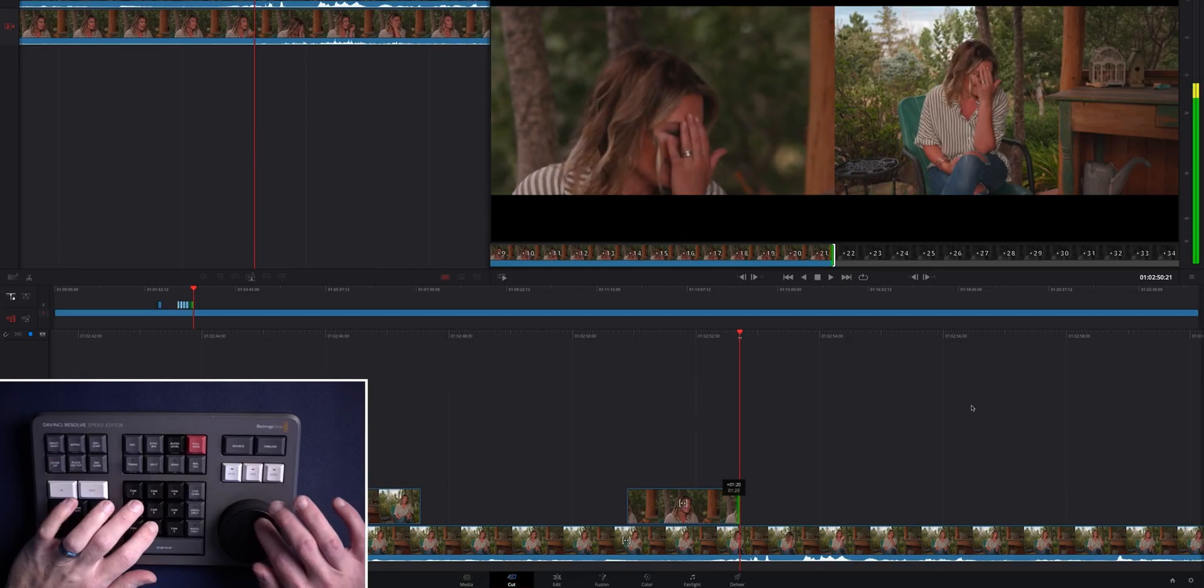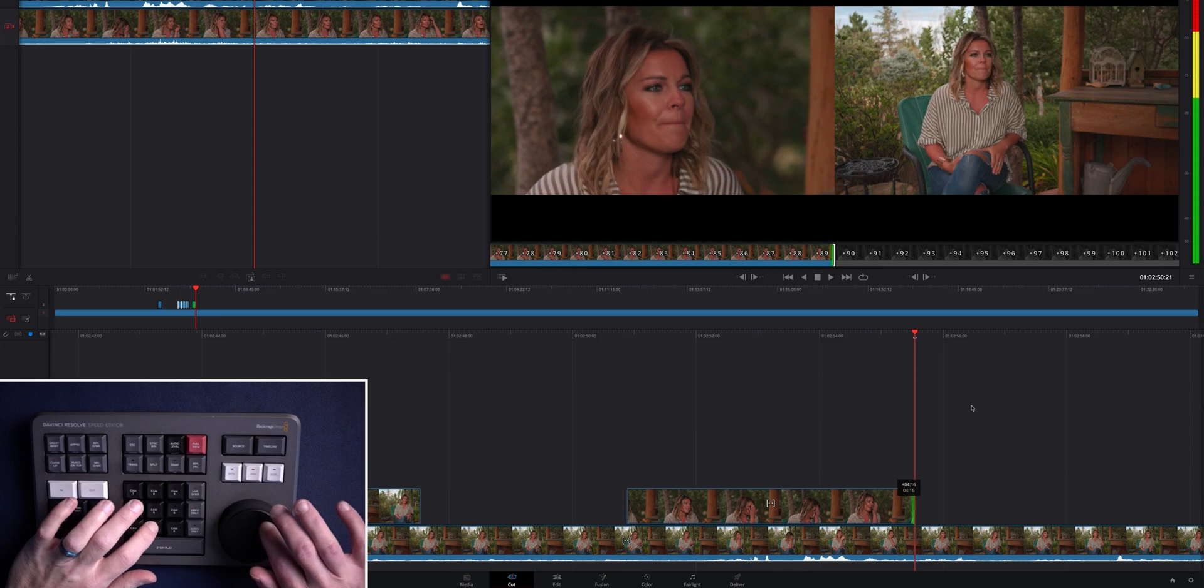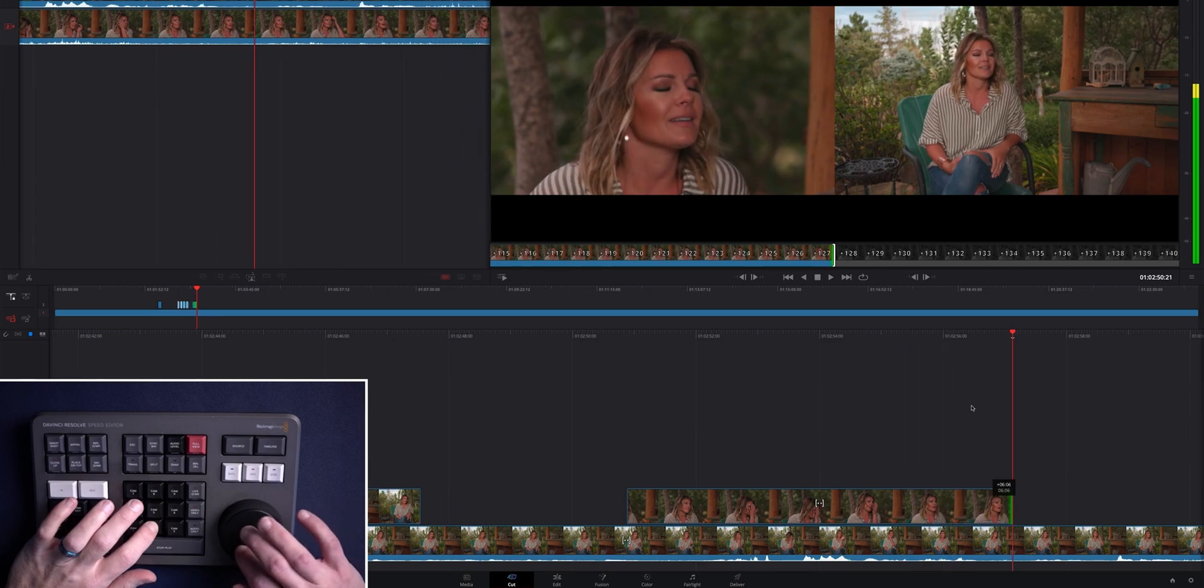If you want to paint on camera angles using the sync bin and live overwrite technique that was new with the cut page when the speed editor came out, I should have that tutorial linked up in the description and on screen right now.